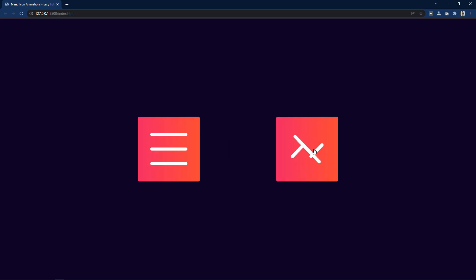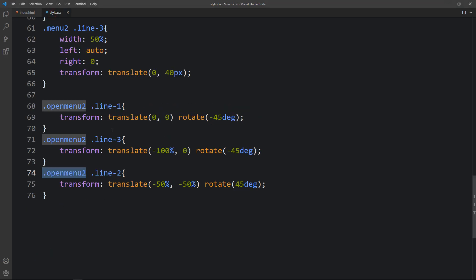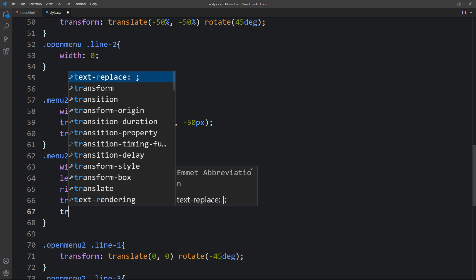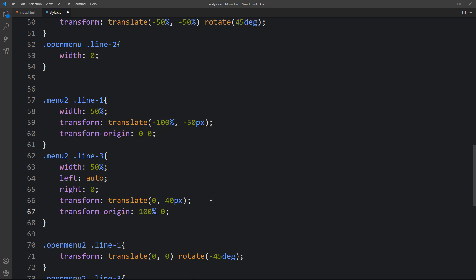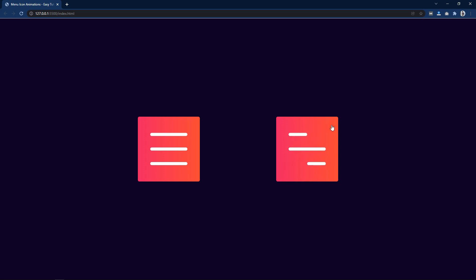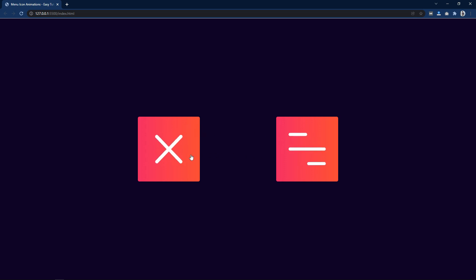After applying this, you can see the layout is changing when clicked but it is not perfect because of the transform origin. So for 'menu2 .line1' add transform-origin: 0 0 so it rotates from the left side. For 'menu2 .line3' add transform-origin: 100% 0 so it rotates from the end of the line. Now if you refresh and click, it is perfectly a close icon. This is how we have completed this animated menu icon design with two different types. I hope this video is helpful — please like, share, and subscribe to Easy Tutorials. Thank you for watching.